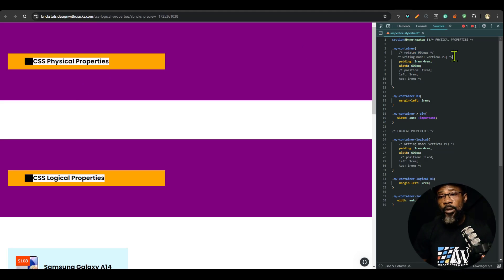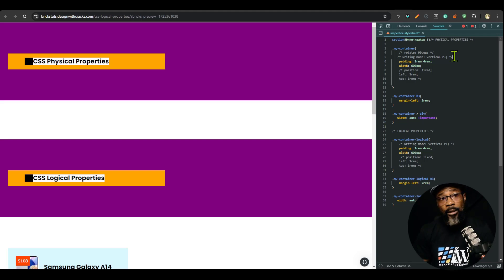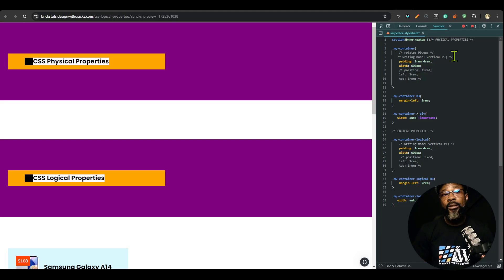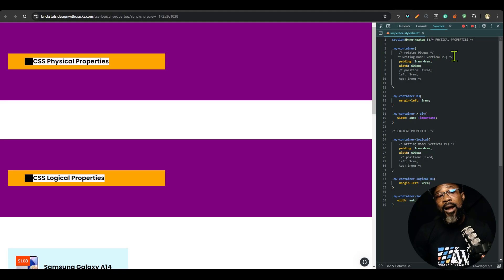Because rotate doesn't work here, another CSS property called writing-mode was developed. It has values like vertical-rl (vertical right-to-left), vertical-lr (left-to-right), and horizontal-rtl (horizontal right-to-left). The default writing mode is horizontal left-to-right because in English we read from left to right, but there are other languages that read from right to left.